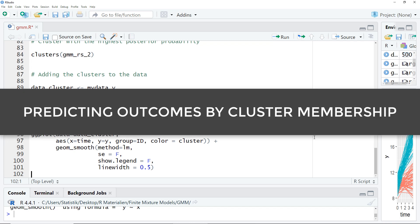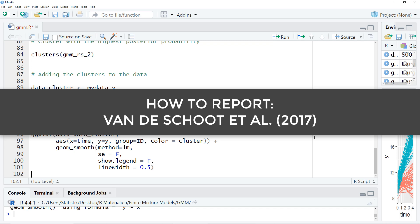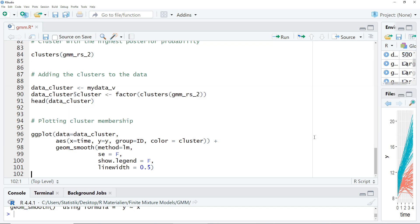If you have outcome variables, you can use the cluster variable to predict the outcome — with a t-test comparing two clusters, or with an ANOVA for more than two. If you'd like more information about how to report the results of a growth mixture model, I recommend an article by Fundershot et al. 2017. You'll find the full reference in the video description, along with the full R code for this tutorial on a companion webpage. Thanks for watching and see you in the next video.